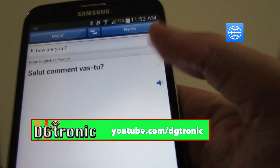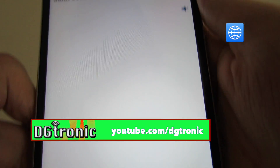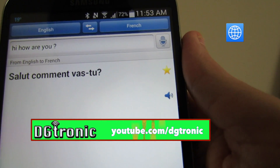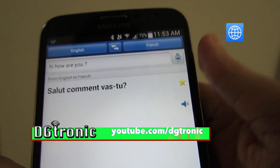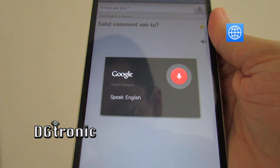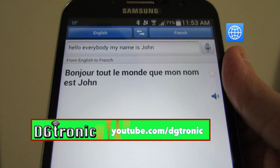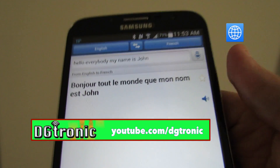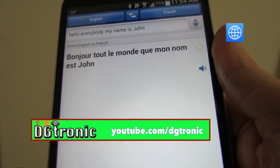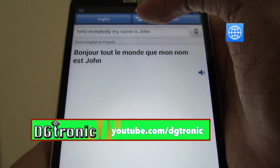If you know you're going to use a certain phrase a lot, you can favorite it using the star icon — favorite saved. And all of a sudden now the mic icon is back, so let's try it. Hello everybody, my name is John. So now the mic works again.